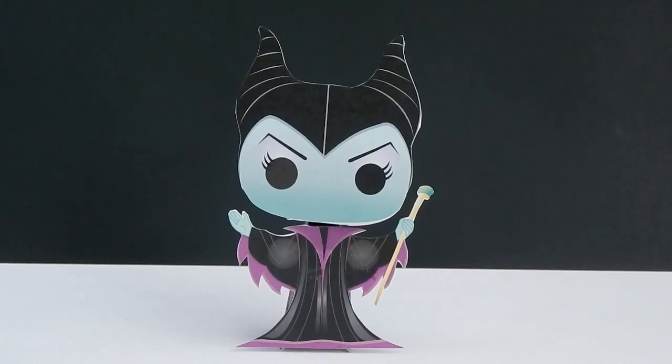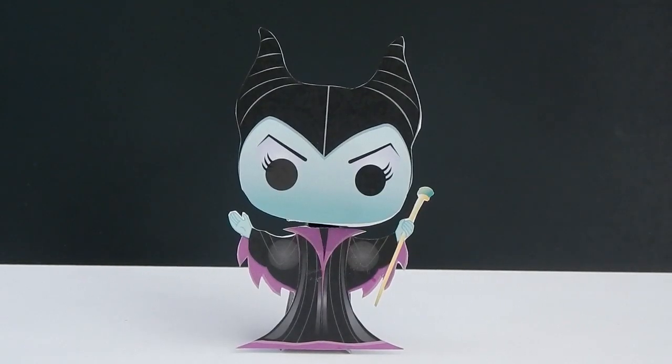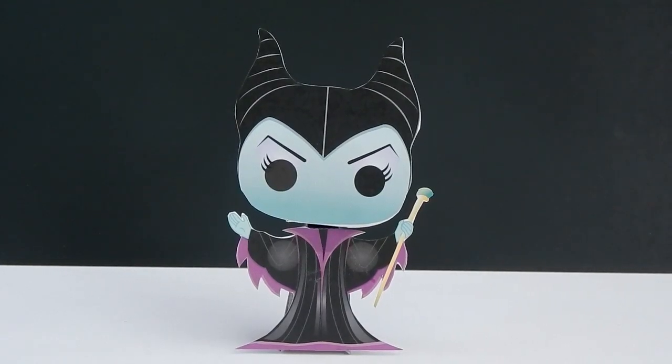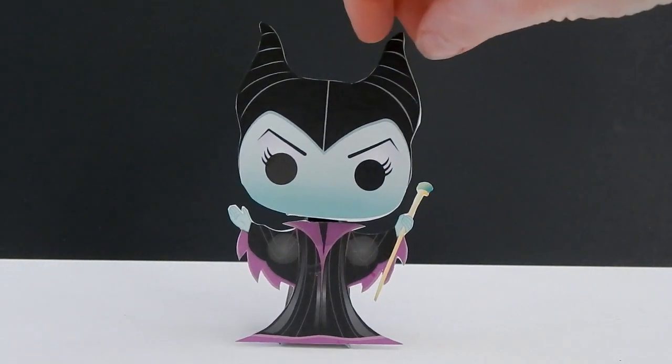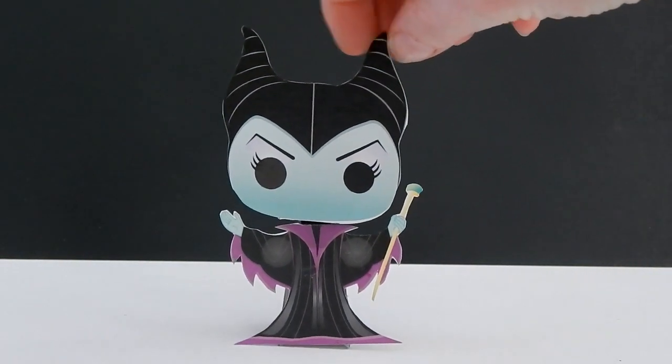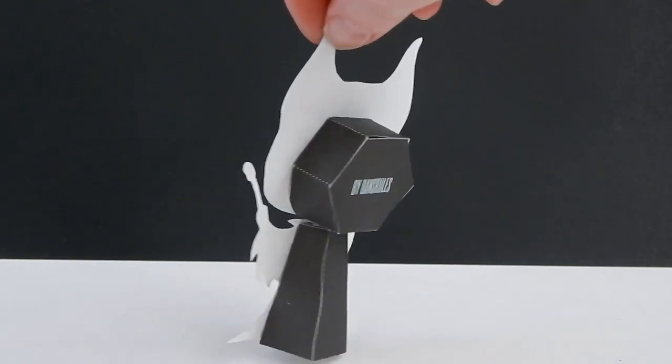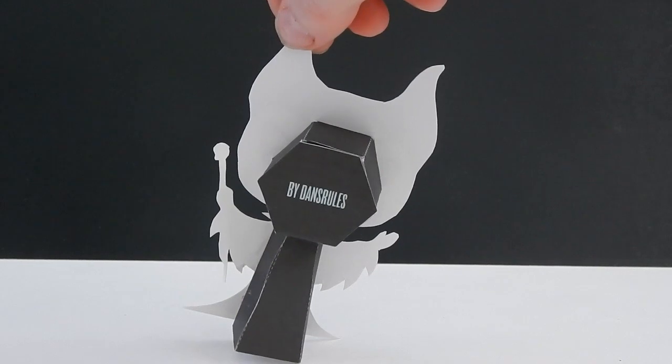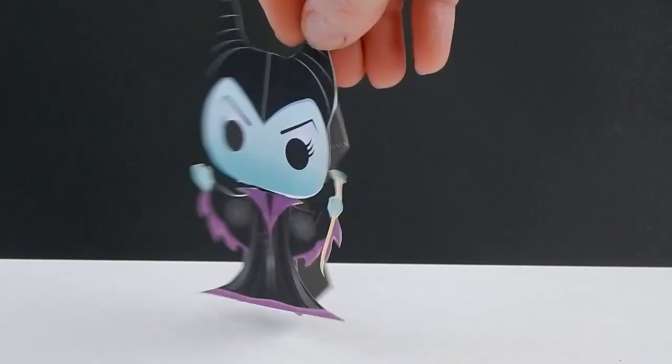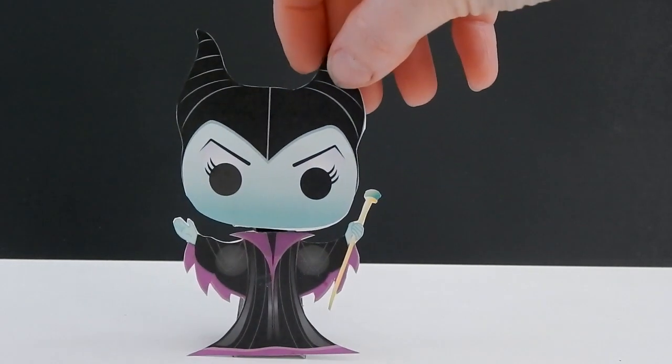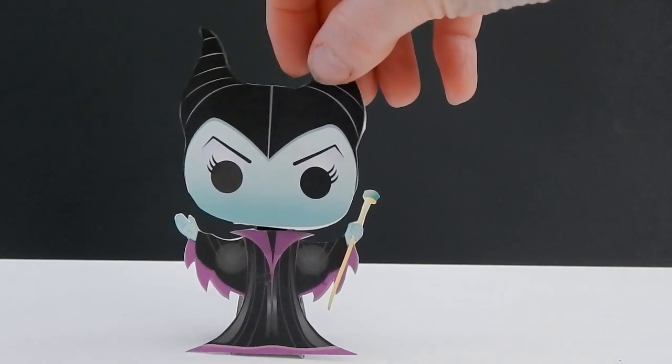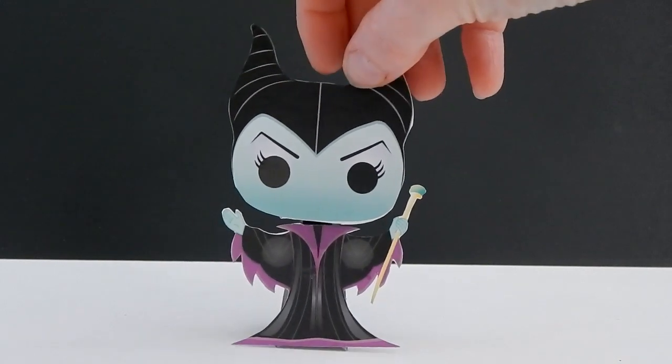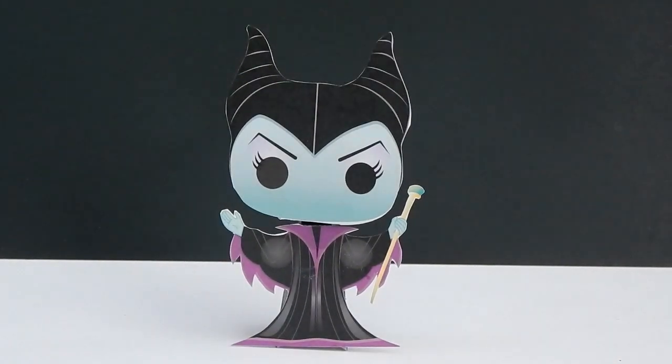So here's the finished Maleficent. Isn't she adorable? Oh, look at this. Oh, let me show you guys the back. So that's the back, pretty plain. But what's really nice about this is that she stands on her own so she can be put on display.